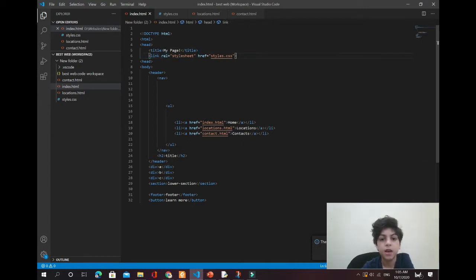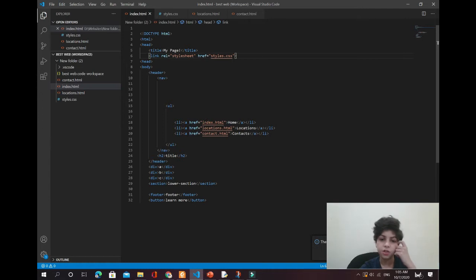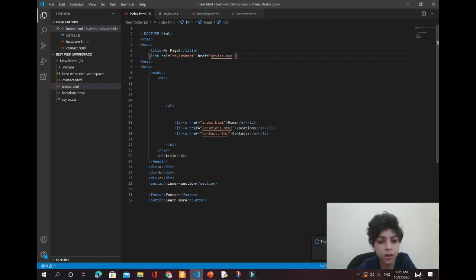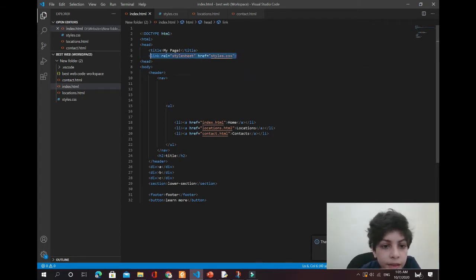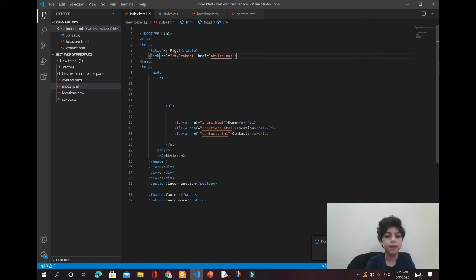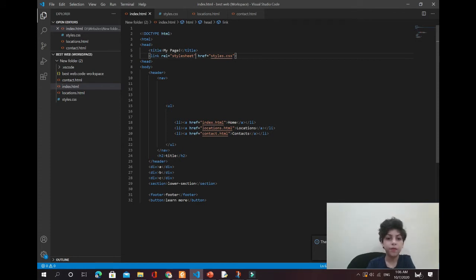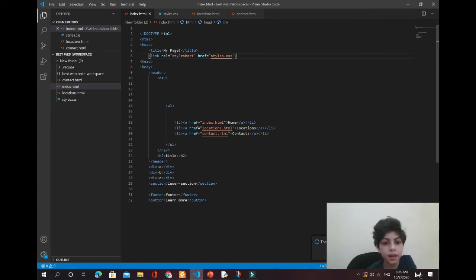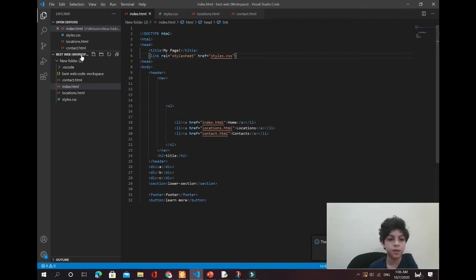Now, where is all of the CSS that I'm using? I'm gonna explain this right now. This code says 'link' — this is not a link that you type in Google; it connects your HTML to a stylesheet. When you just type 'link' then tab, you're going to find it. You'll see 'href' — this means hyperlink.